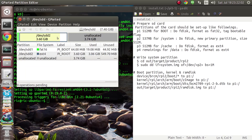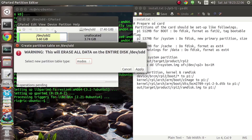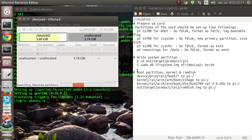Now we will go to Devices and create a partition table. Select MSDOS — it's already selected — and apply. This will delete everything that is on the SD card, so make sure you do not have any important data on it.